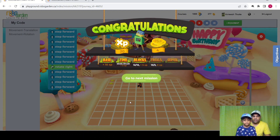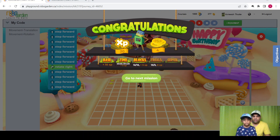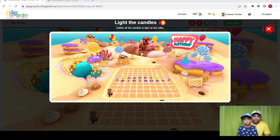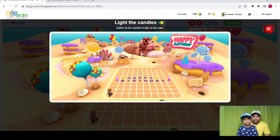So let's continue with the next mission, which will be the last mission from this lesson. Here is the next mission: gather all the candles to light up the cake. We need to gather all the candles to light up the cake.